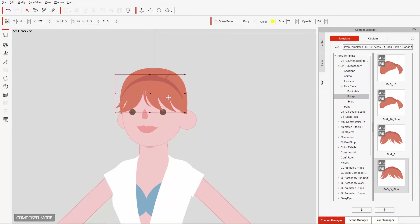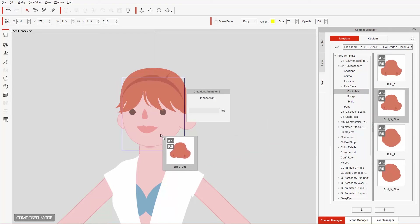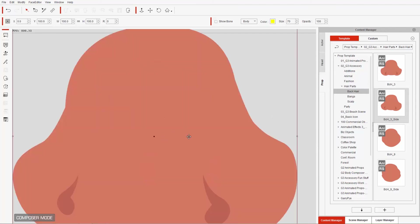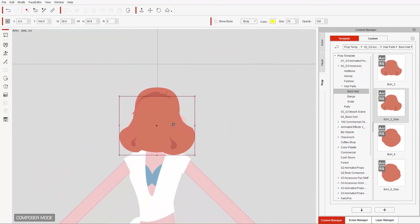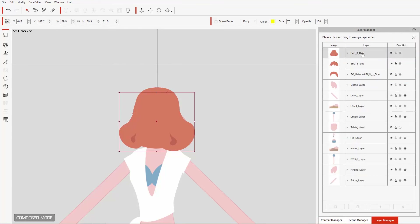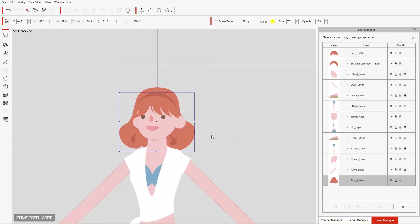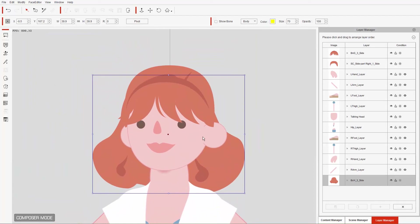Now let's focus on the back hair. I'll click and drag the back hair item onto the face one more time. This one needs to be resized and repositioned. In the layer manager, I'll collapse the list and click and drag that top hair layer all the way down to the bottom. Looking good.